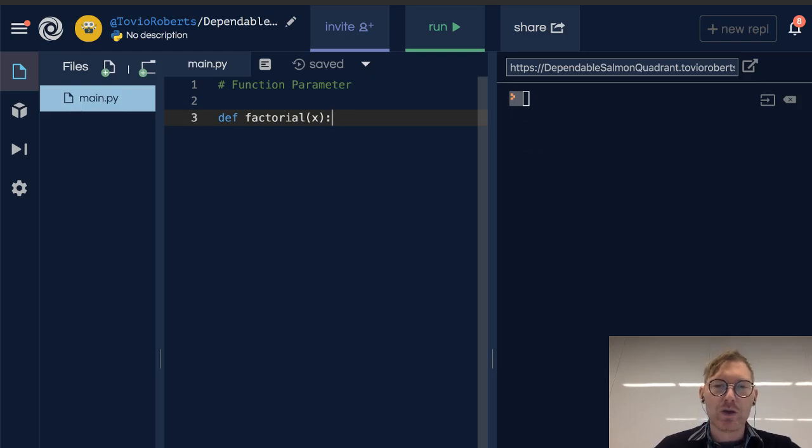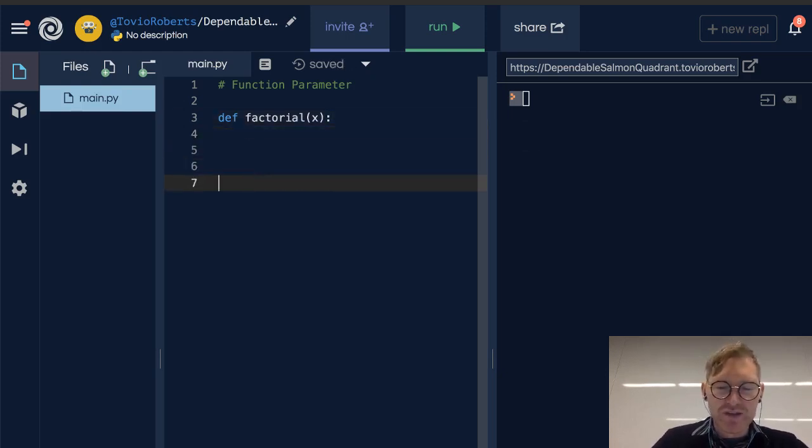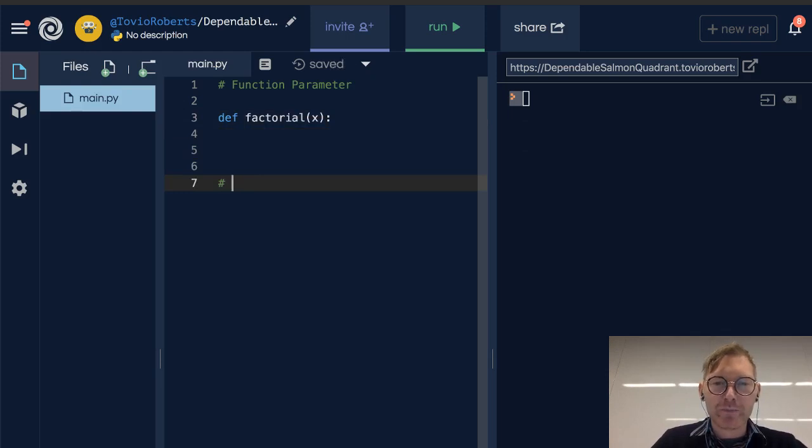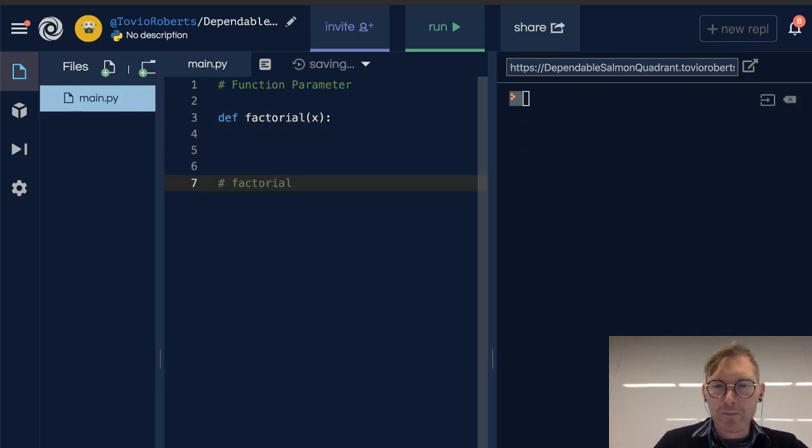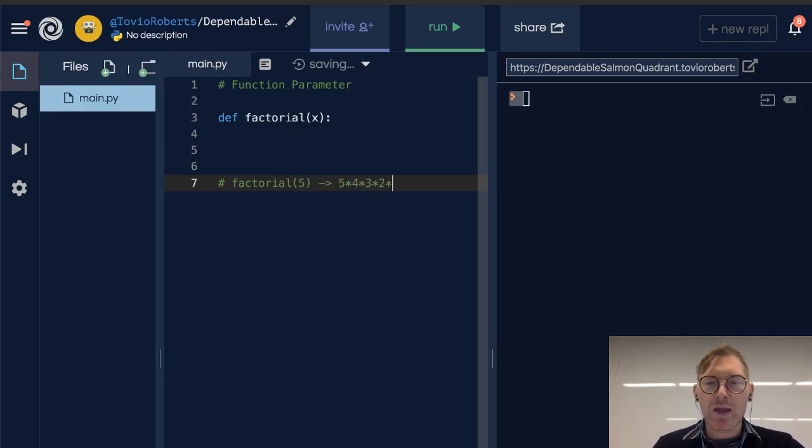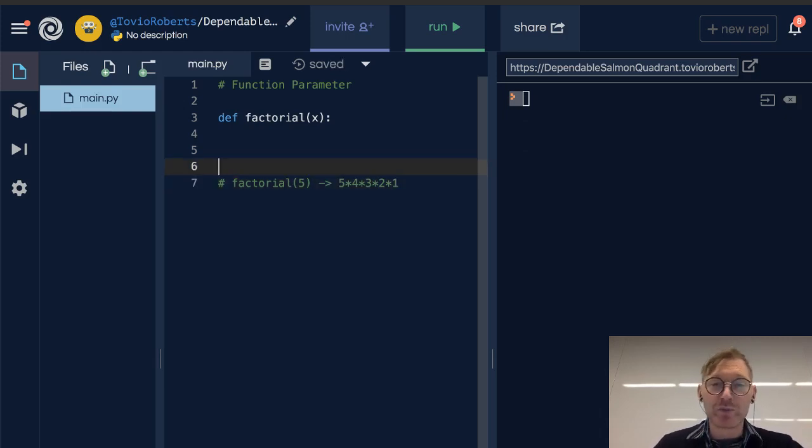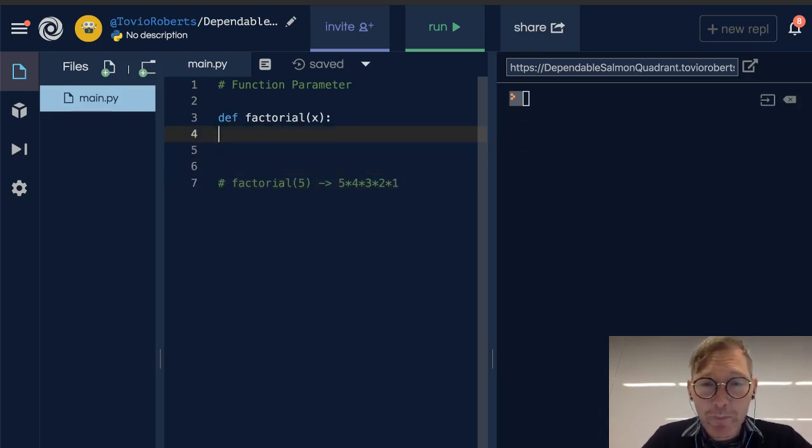So just as a quick review, factorial is, let's say the factorial of 5 is going to be 5 times 4 times 3 times 2 times 1, and we want to make sure not to multiply by 0, because anything multiplied by 0 is 0.